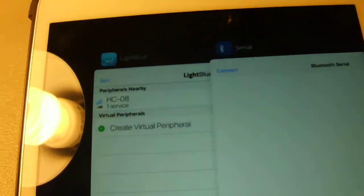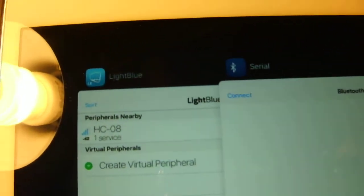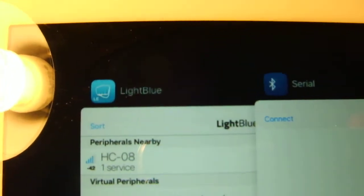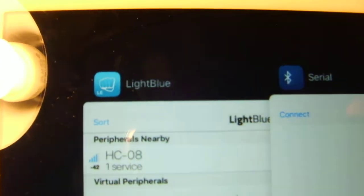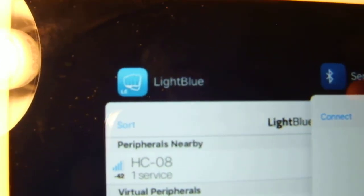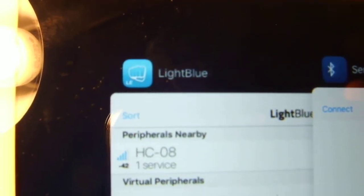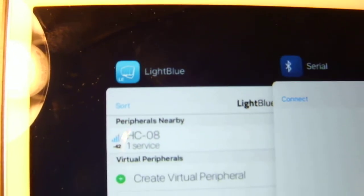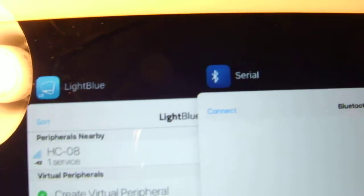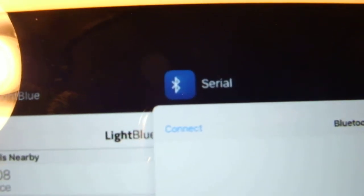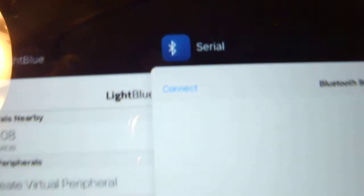We have two apps from the app store running on this iPad: Light Blue Explorer and Bluetooth Serial.